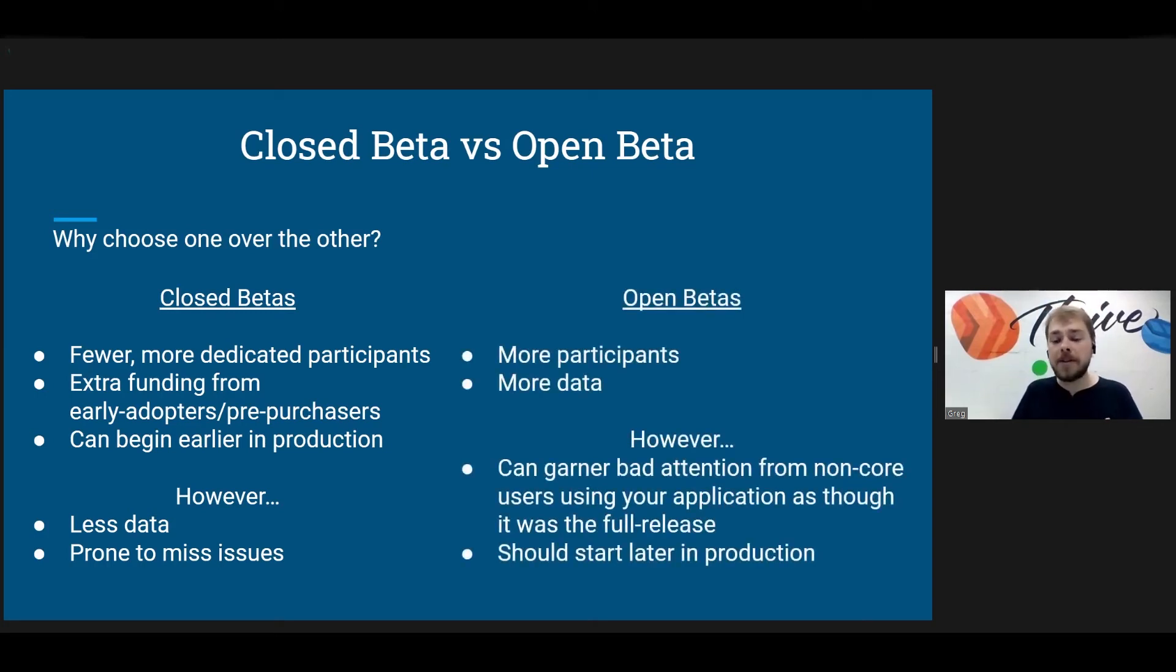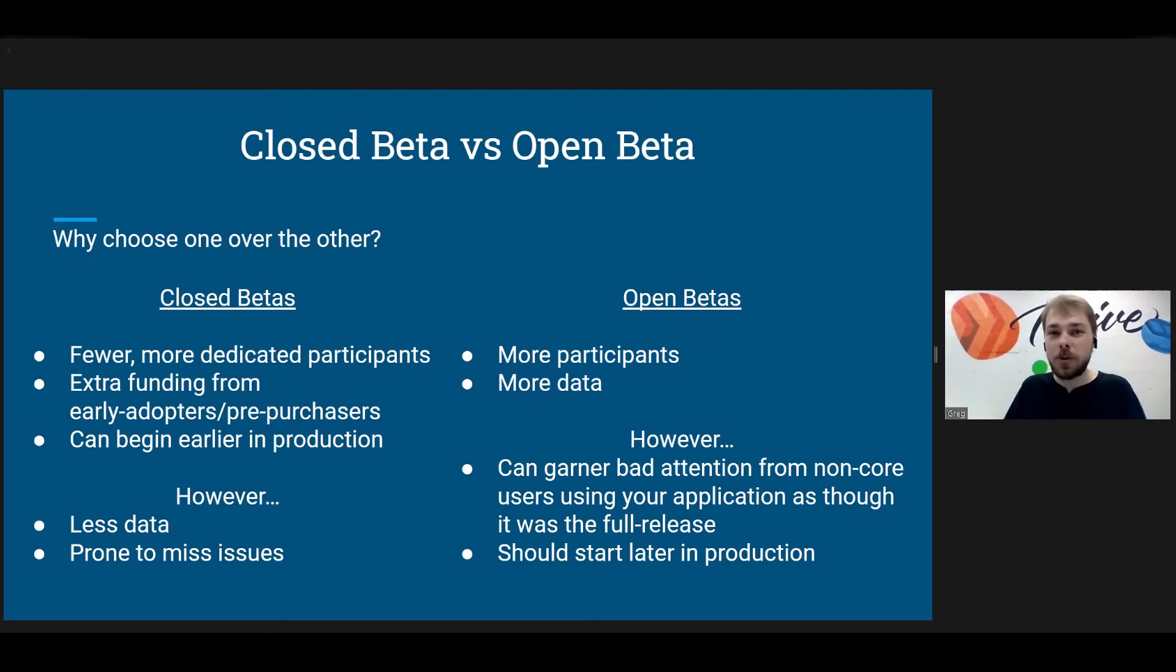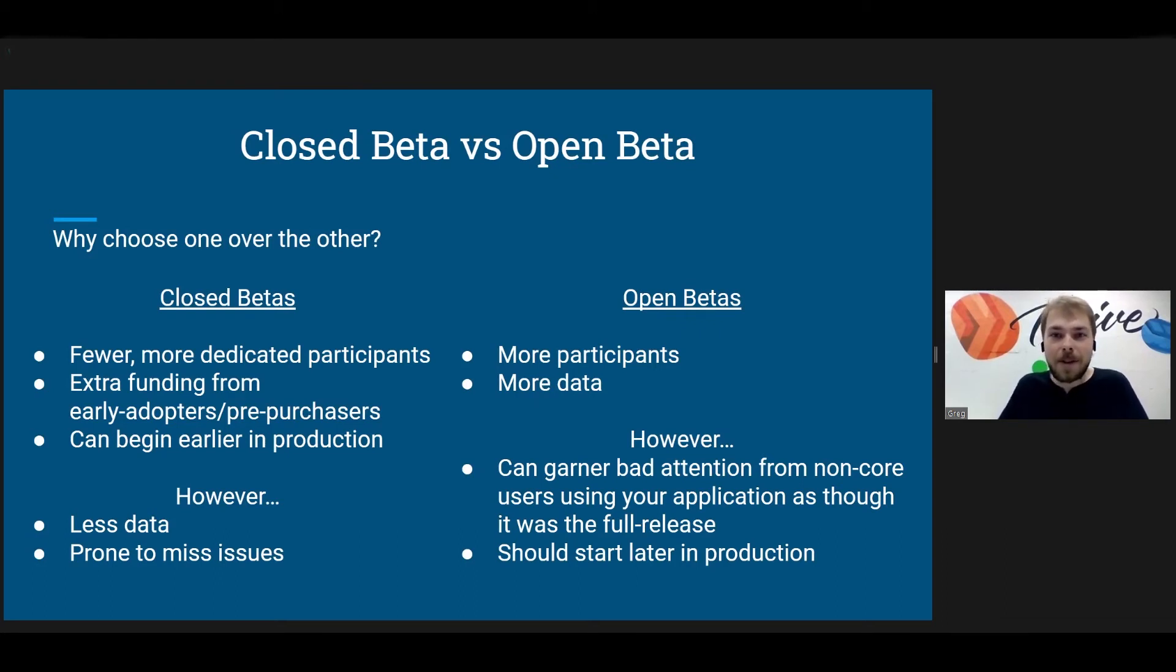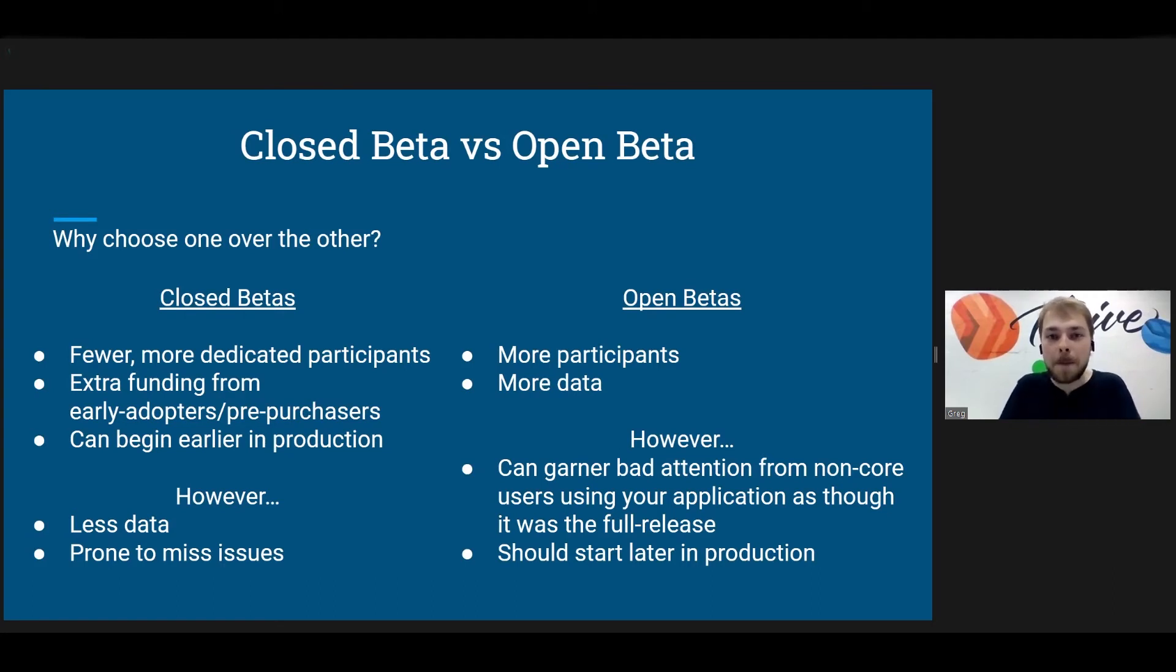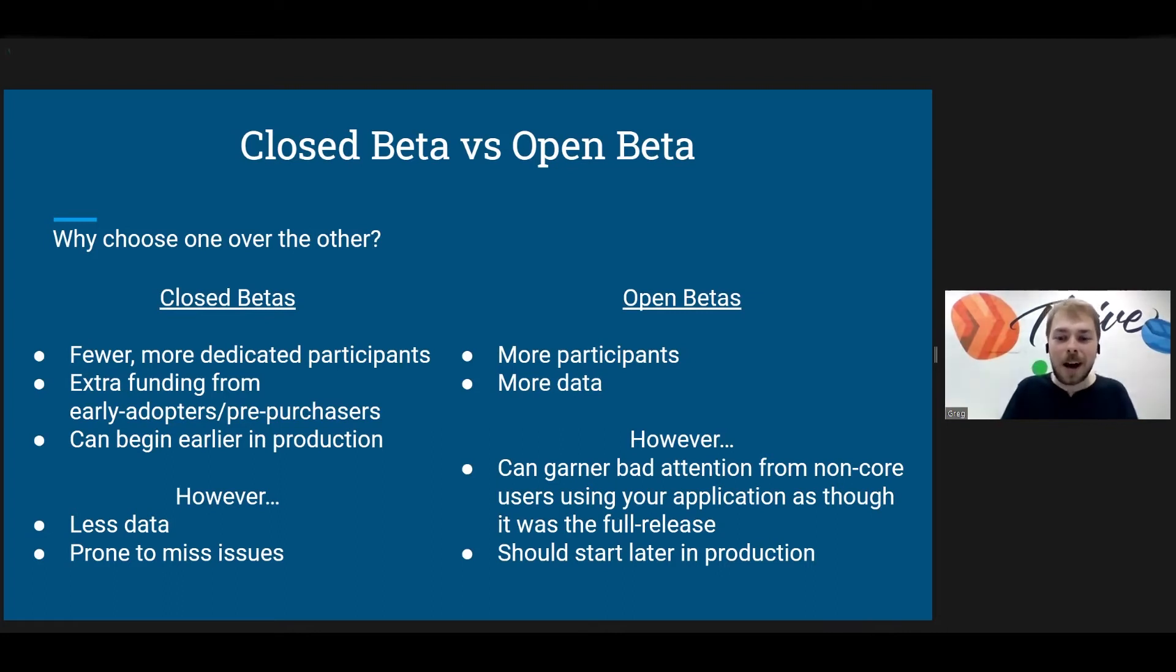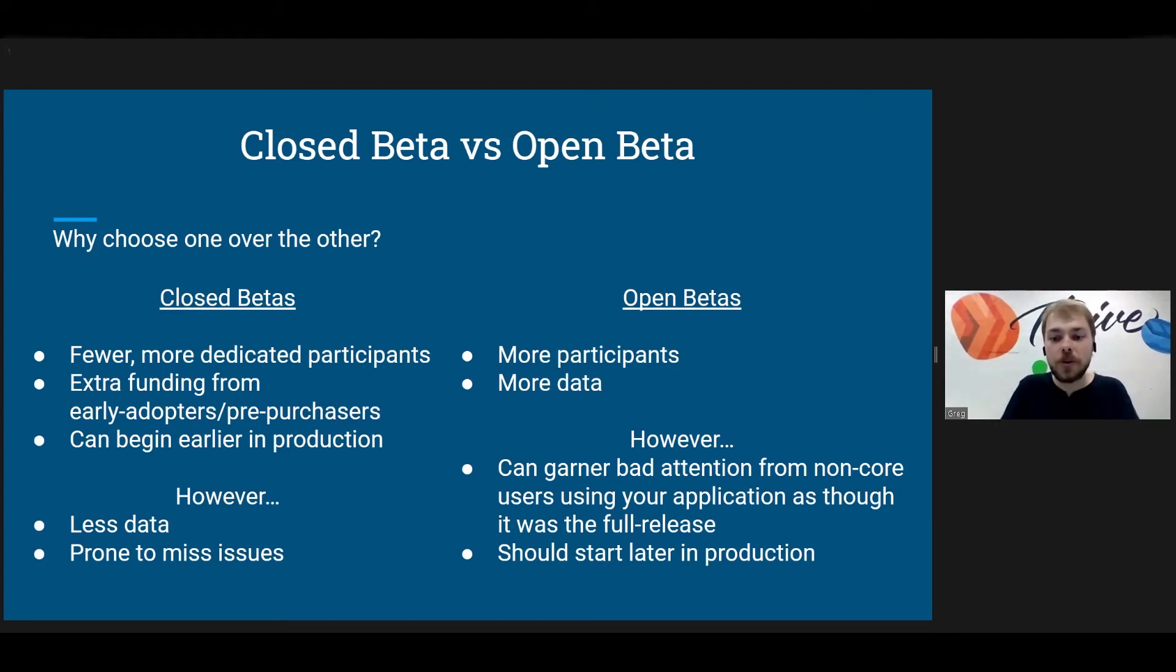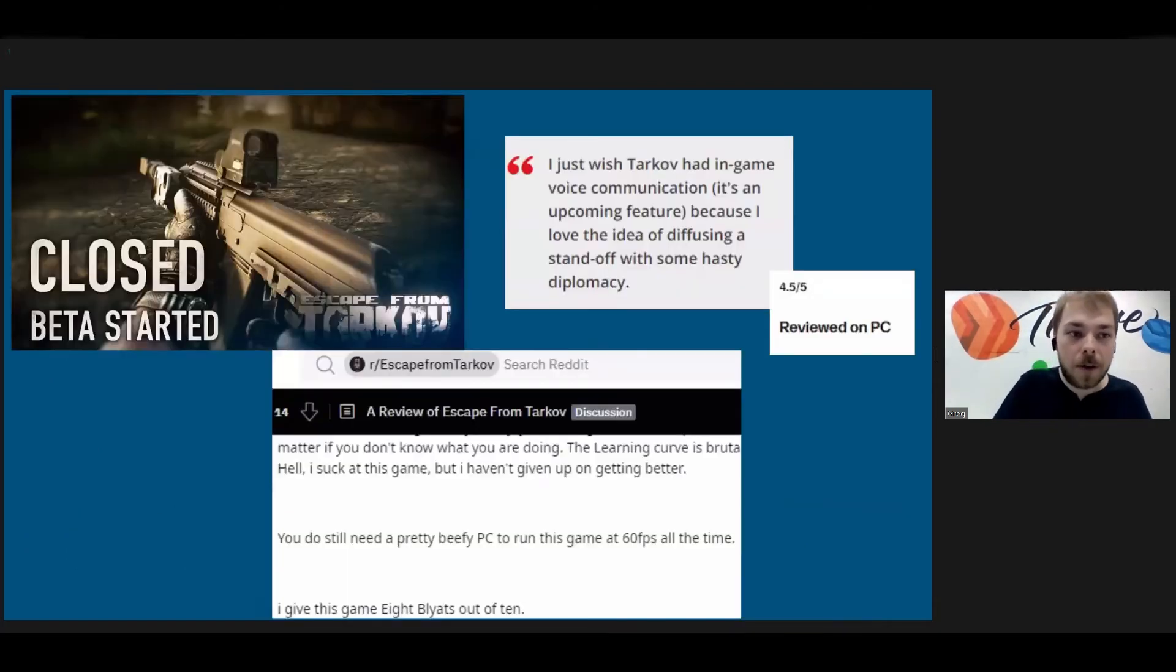So next we have open betas. You will have more participants. You will get more data. However, they can garner bad attention from non-core users. So remember you have grandma and Santa Claus taking part in your beta, and maybe they're just using it like they would use any already released app. And they find a bug and they're like, wow, this app stinks. This is terrible. So that's one thing that can happen with open betas. Generally you want to start later in production. So there are fewer bugs, there are fewer issues to garner that bad attention.